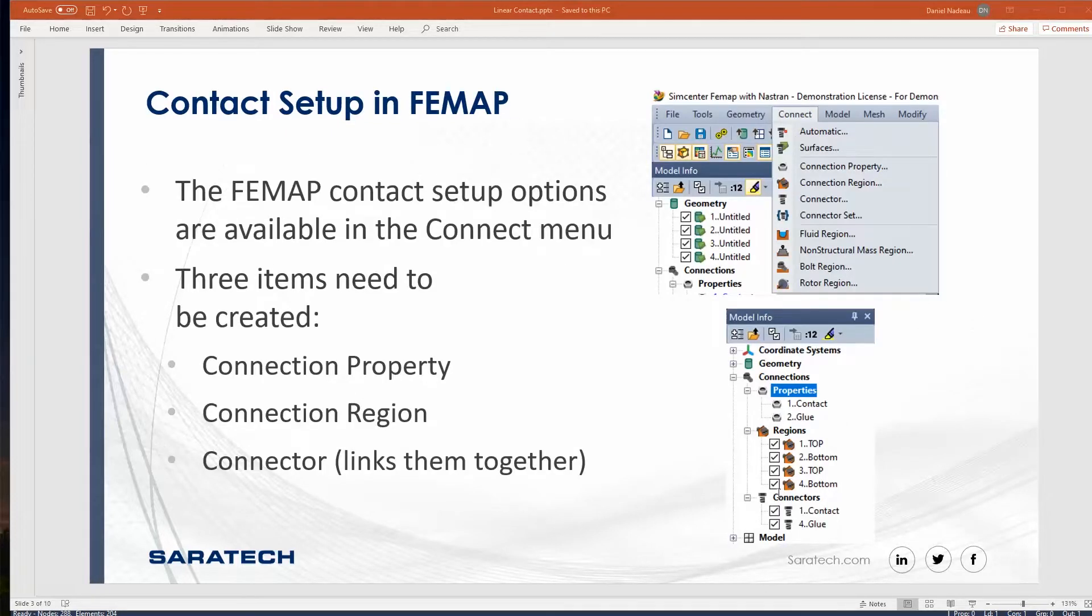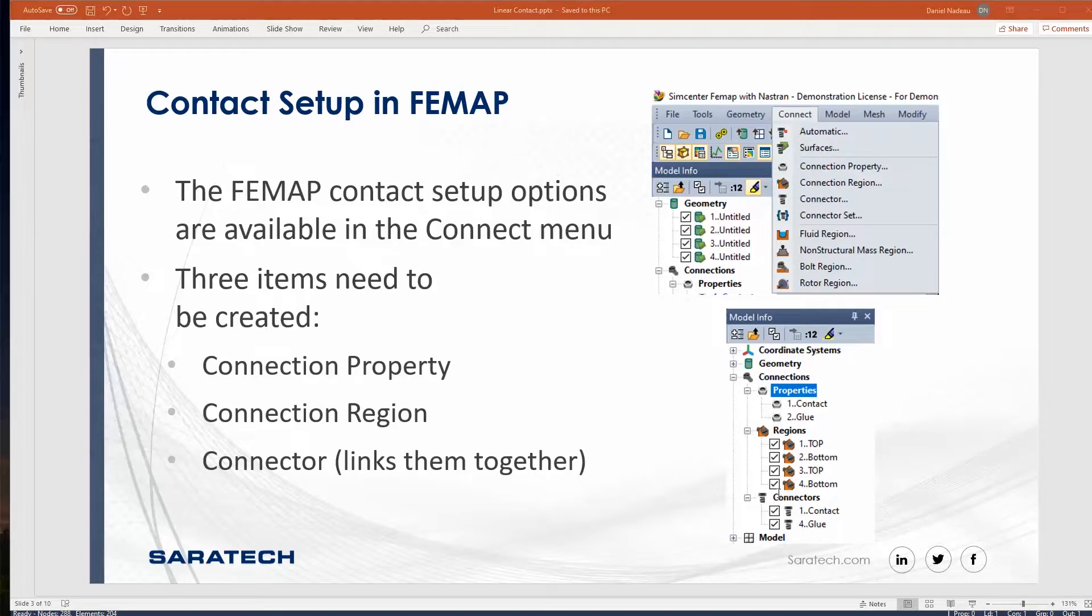How do you set those things up inside of FEMAP? There is a connect pulldown window and you can also do so in the model info tree under connections. To define contact, you need to define a property, two regions, and a connector that connects those regions together using an associated property.